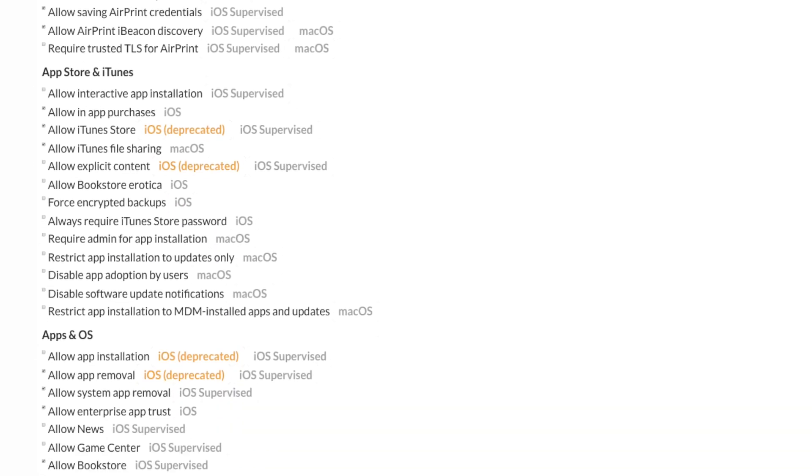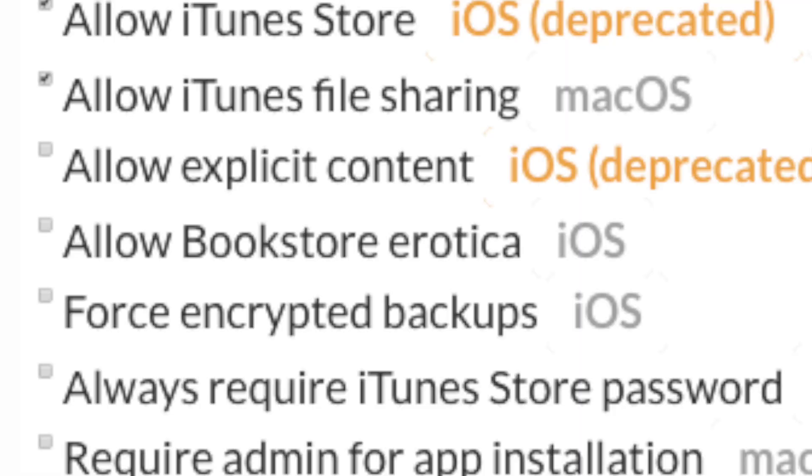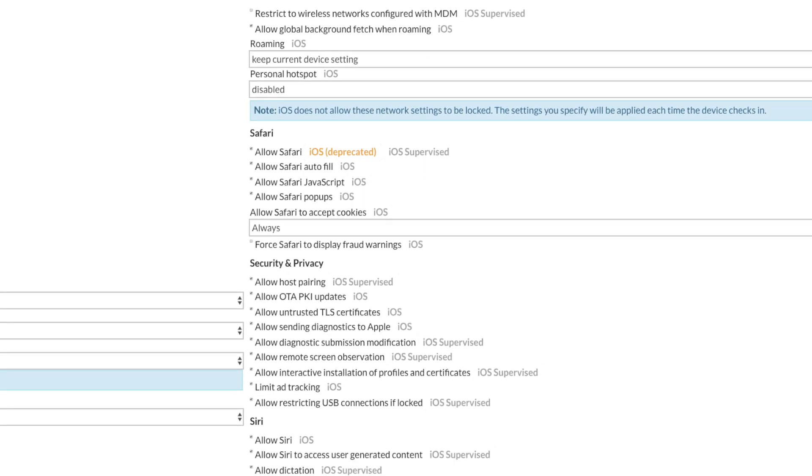You can allow or disallow the iTunes Store, Touch ID or Face ID, auto unlock, Siri when locked, voice dialing, force a PIN, allow Bookstore erotica, allow spell check — I don't know why you wouldn't want them to have spell check — app removal, system app removal, enterprise app trust, iMessage, Bookstore, Game Center, News, Podcast, radio service, music service. You can control it all.